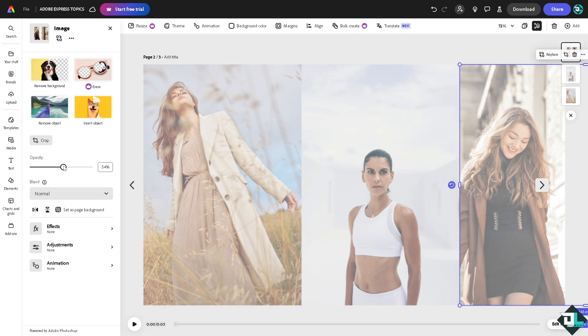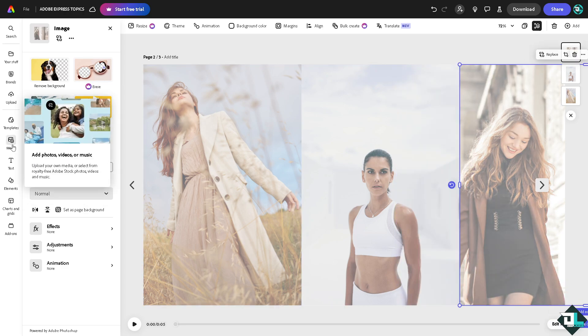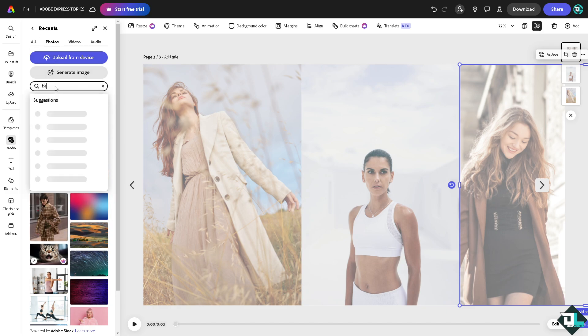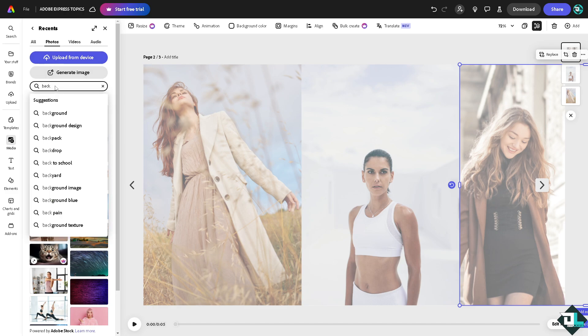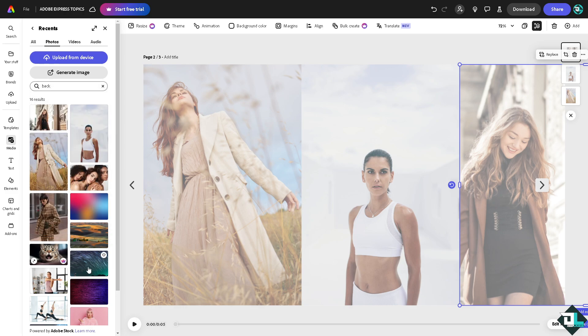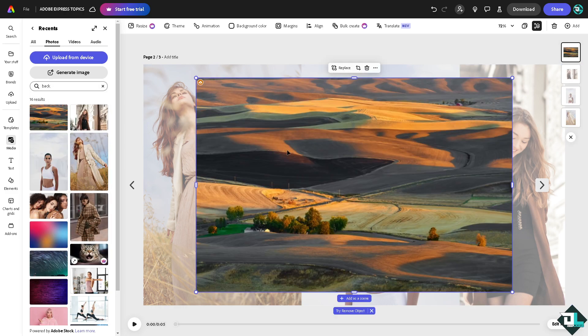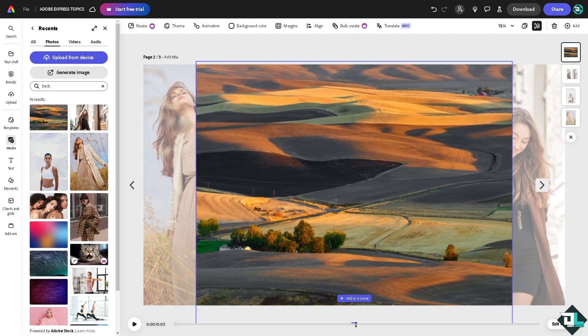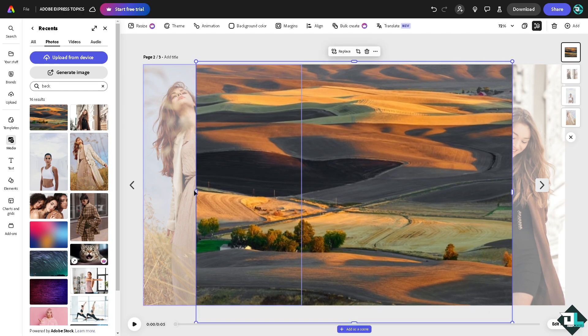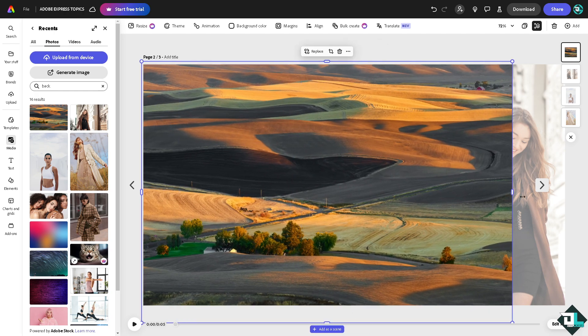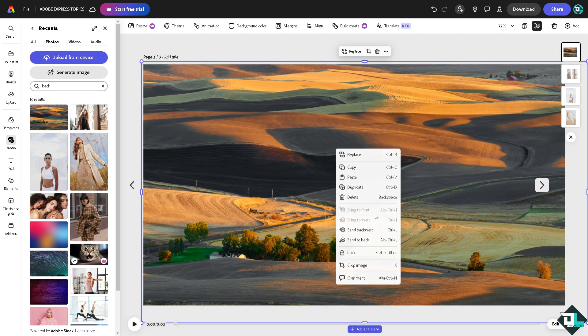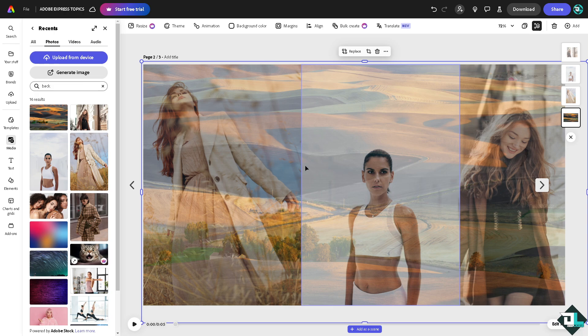Right, and then I'm going to go to the media, and I'm going to search for a background. Maybe this constellation right here. I'm going to drag it all the way, extending all the way to the design right here, and set it to back so you can see a fade in for the pictures.